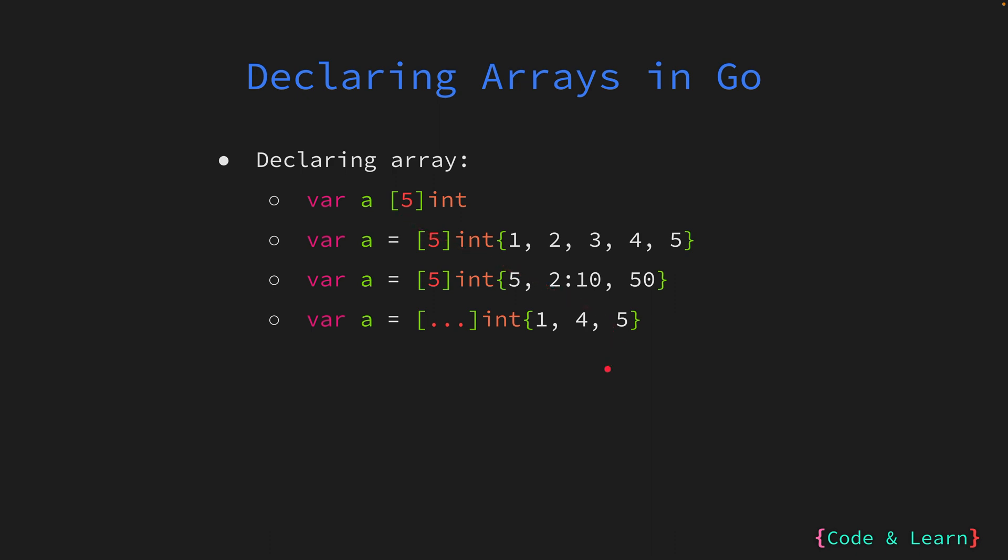Just to revise, in the first array declaration, I'm saying I have an array of type int which holds 5 elements, and all of the elements are 0. Next, I have an array of type int and length 5, and I have initialized all the elements in the array, starting from 1 to 5. Next up, I have a sparse array, which means the array length is still 5, but I want the 0 index value to be 5, second index value to be 10, and last index value to be 50, while the rest of them should be 0.